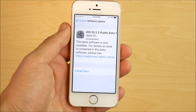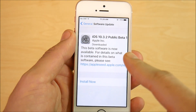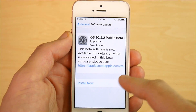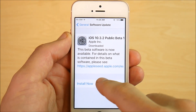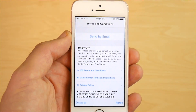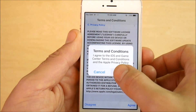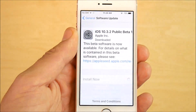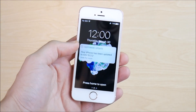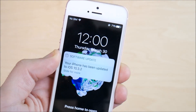Now that we know our scores for the previous Geekbench, let's update to iOS 10.3.2 public beta 1. We're going to hit Install right here and let it go through the process. You can see it does say agree to the terms and conditions, and I'll be back once we're in 10.3.2.